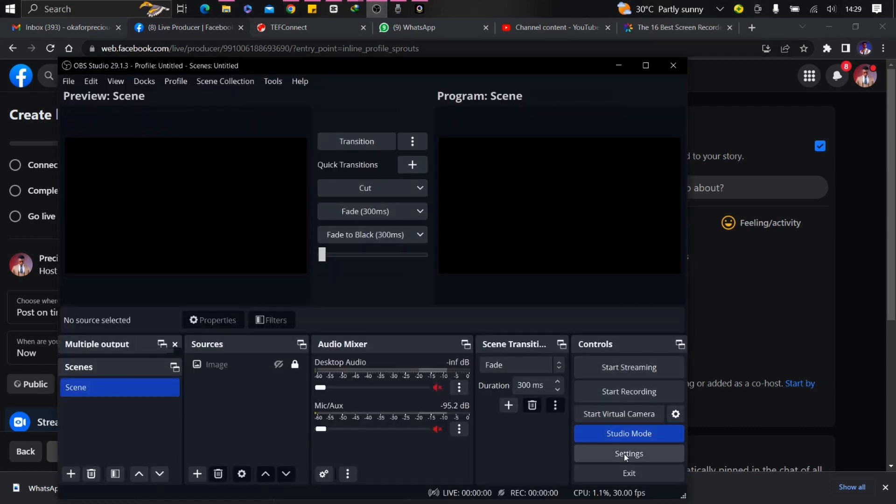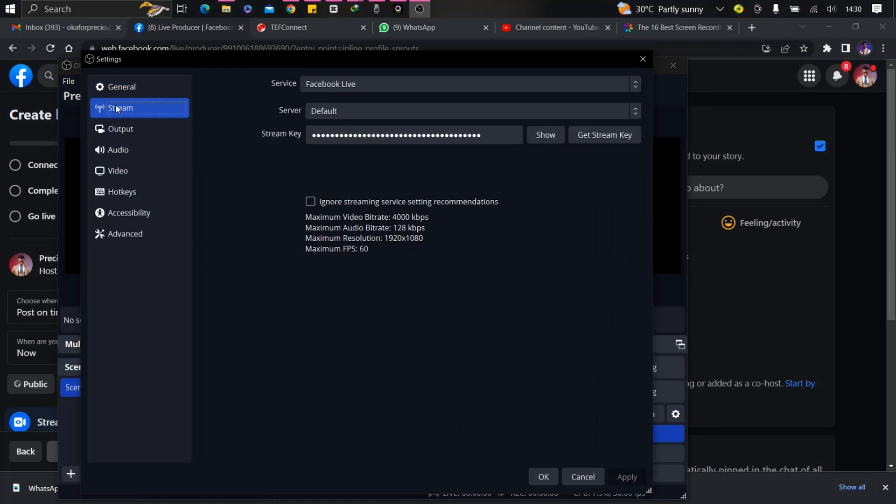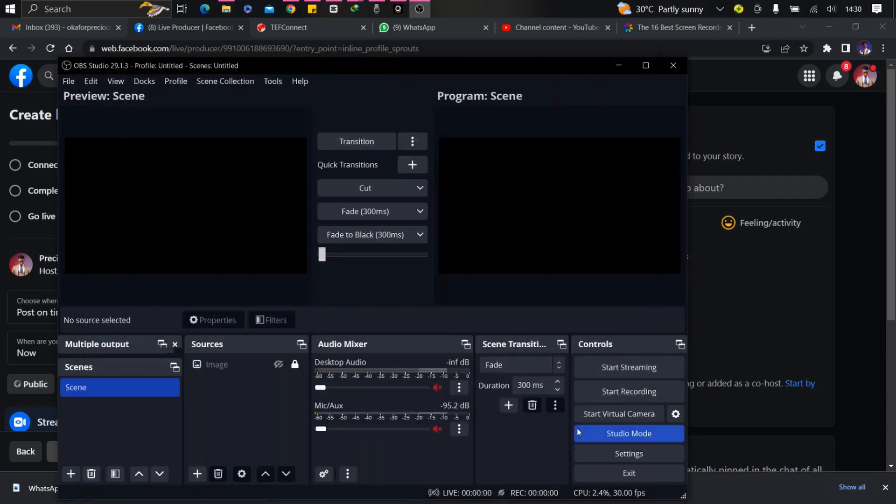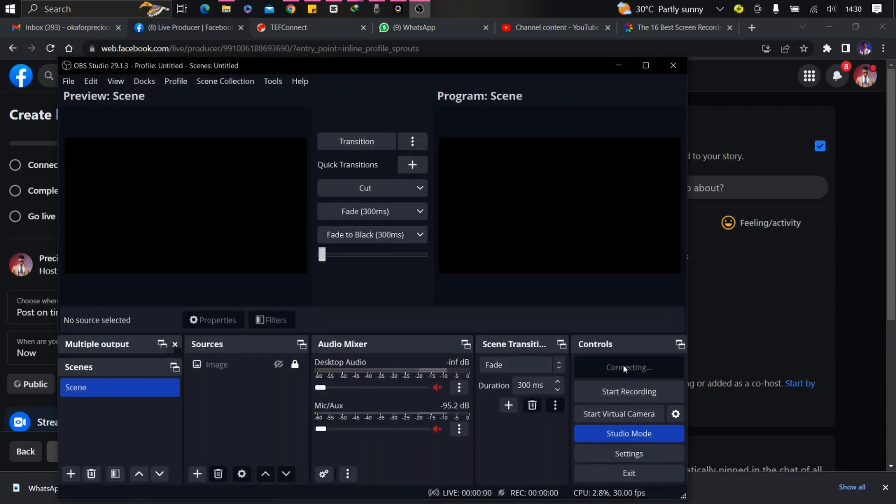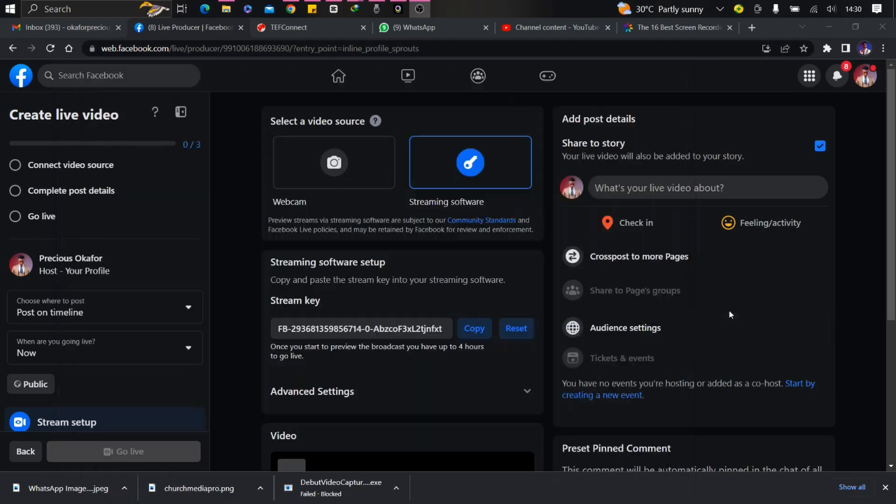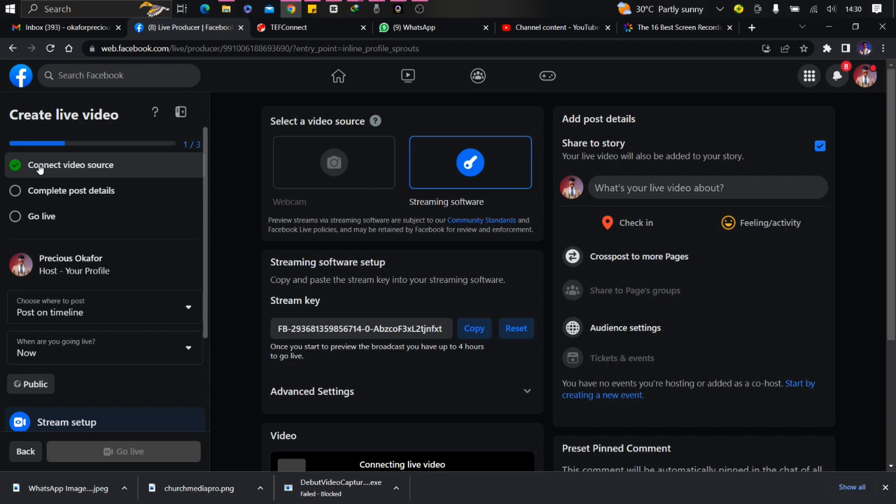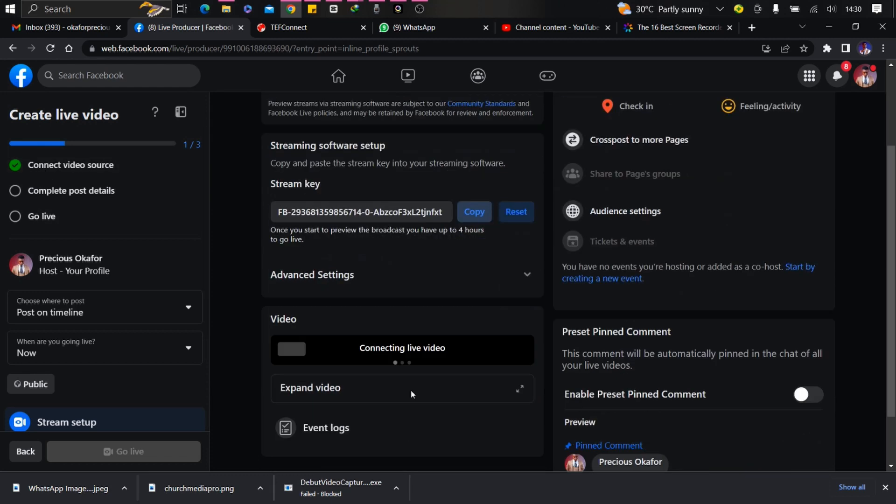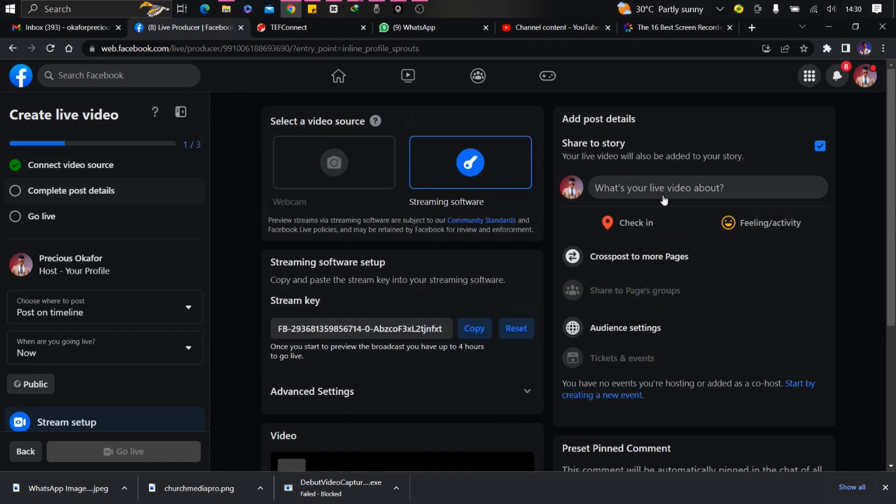Go to my OBS settings, under stream settings, and put the stream key here. I'm going to test it. Start streaming. It should show here. It's connected. You can see it's working. There's a connection.